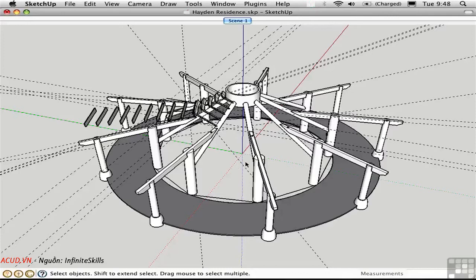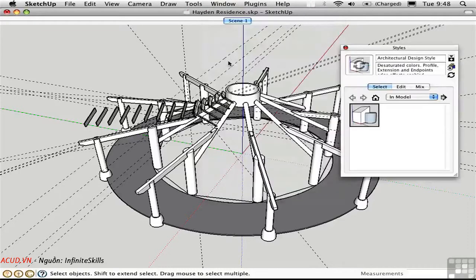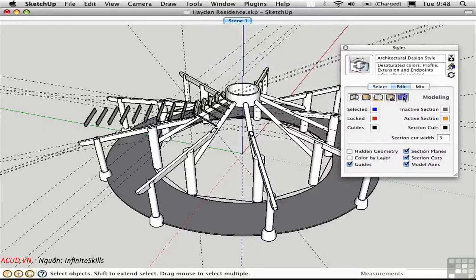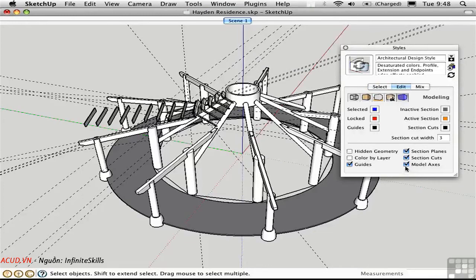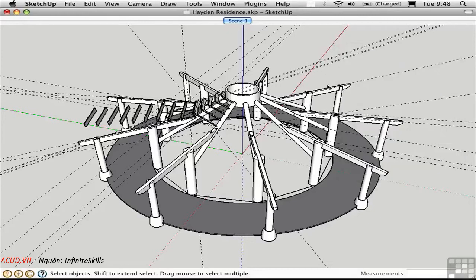You can toggle the display of the drawing axes in the Styles window. Go to the current style, choose Edit, then click the last button to go to the modeling settings. You can toggle the model axes with this checkbox — it merely displays or hides the axes. Sometimes when doing a presentation on screen, it looks cleaner to toggle the axes off. If you're using my shortcuts, you can toggle this by pressing Ctrl A.